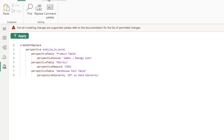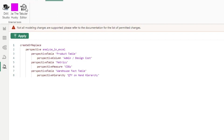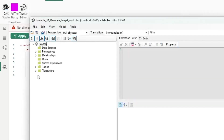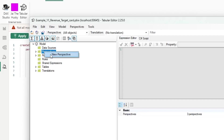The problem is that previously the only way to create one was to go through a tool like Tabular Editor — go to Perspective and define a new perspective. But that has all changed with the new TMDL editor.